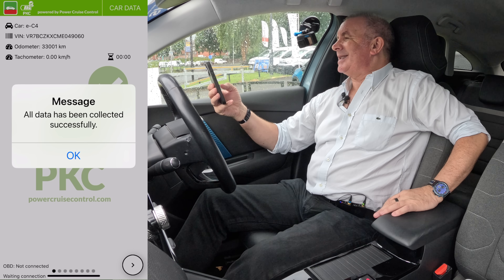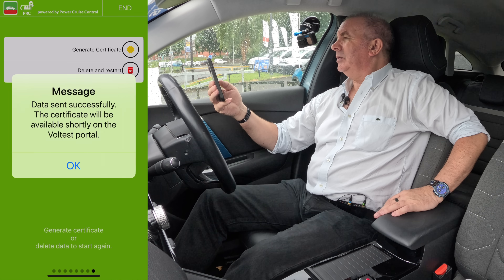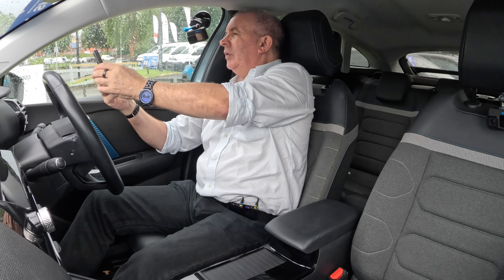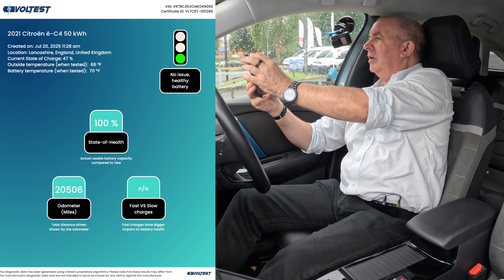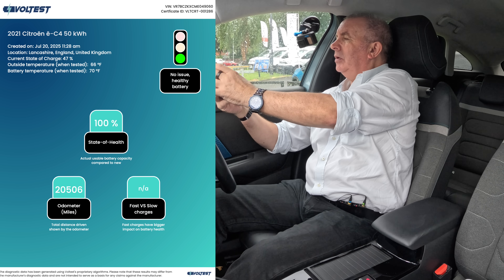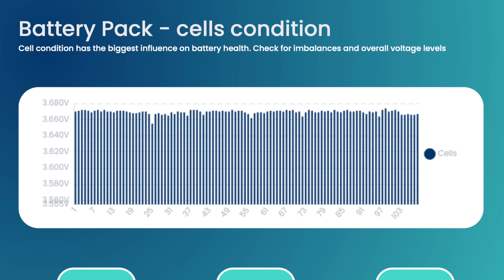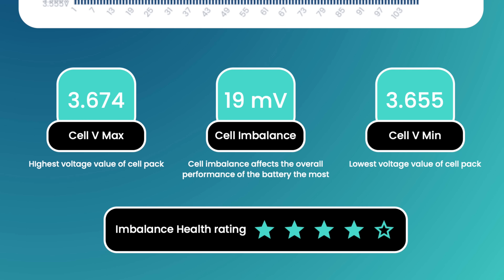All data has been collected successfully — that's how quick it is. Sending data — data sent successfully. The certificate will be available shortly on the Volt Test portal. Going into emails: Volt Test, new EV certificate PDF — 100% state of health, 20,506 miles shown versus 20,510 on the dash. There's all the balance — showing your cell balance. Imbalanced health rating: 4 out of 5.